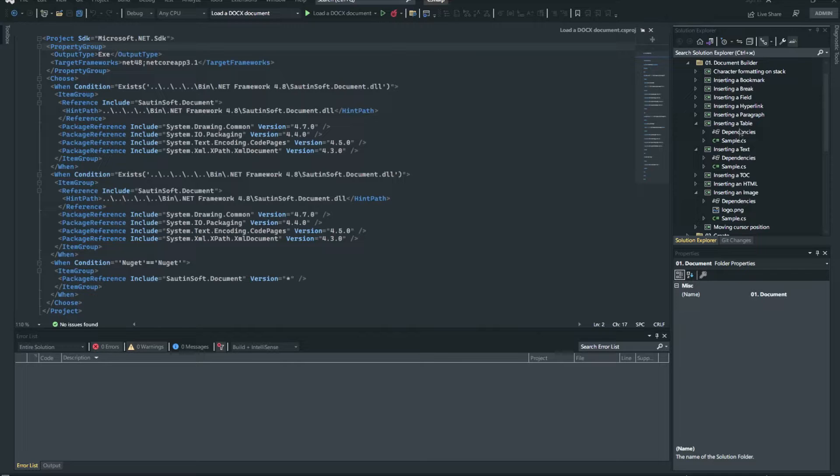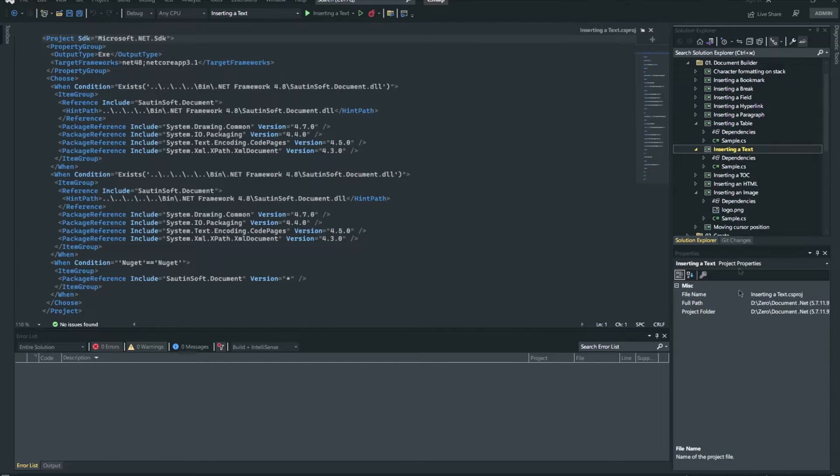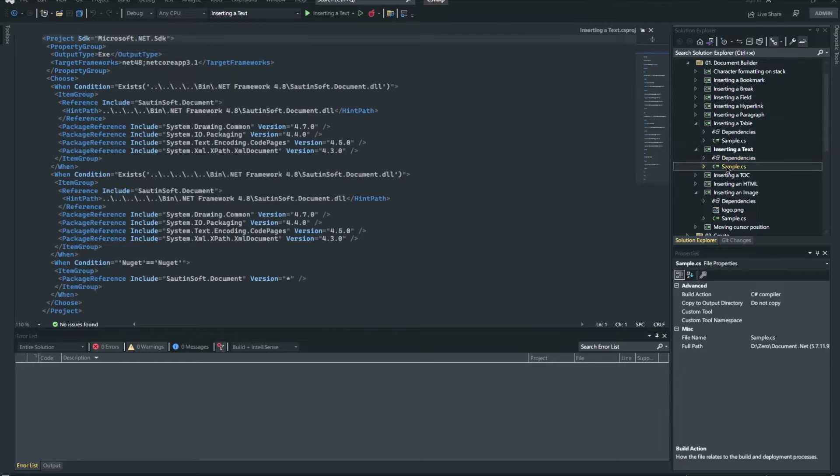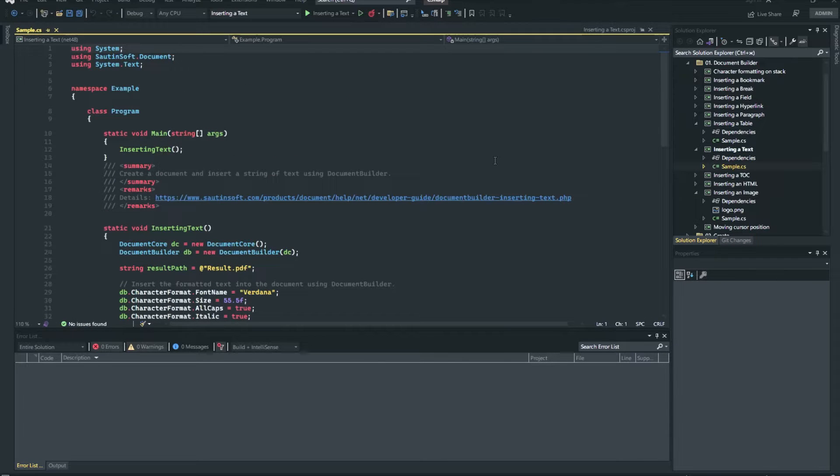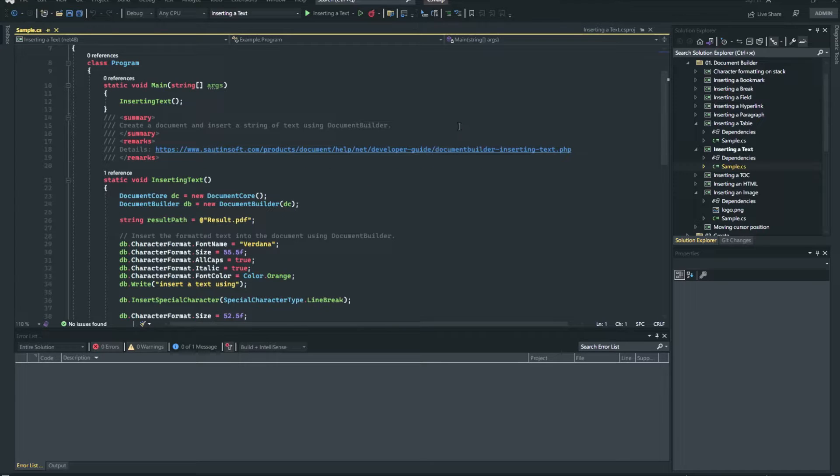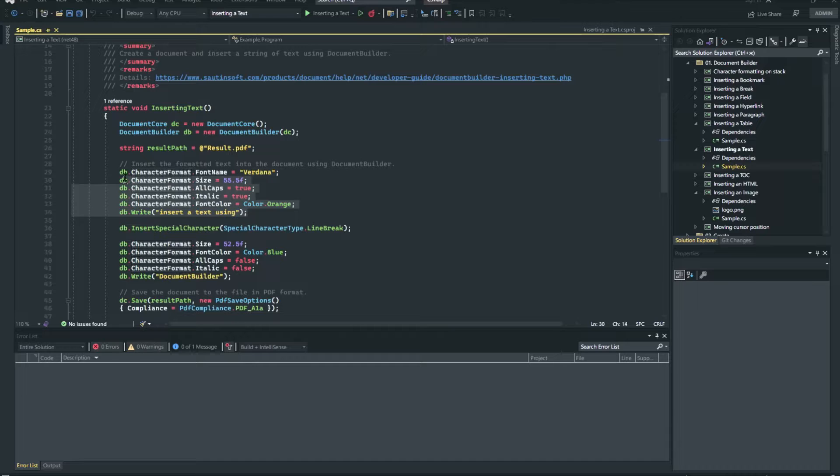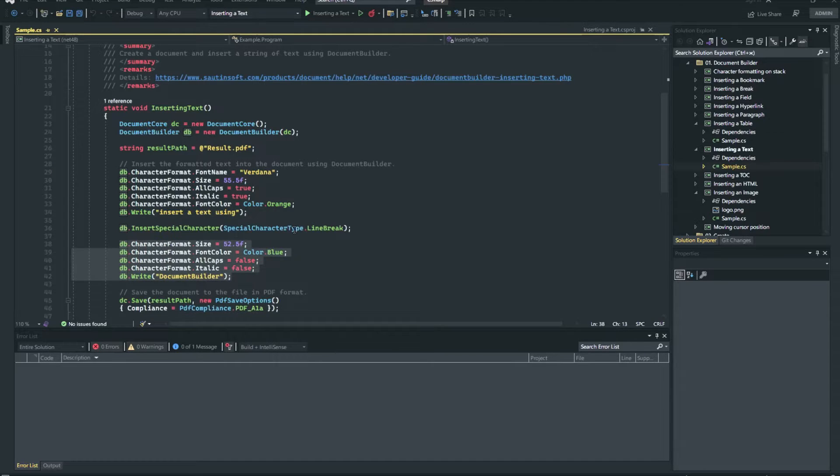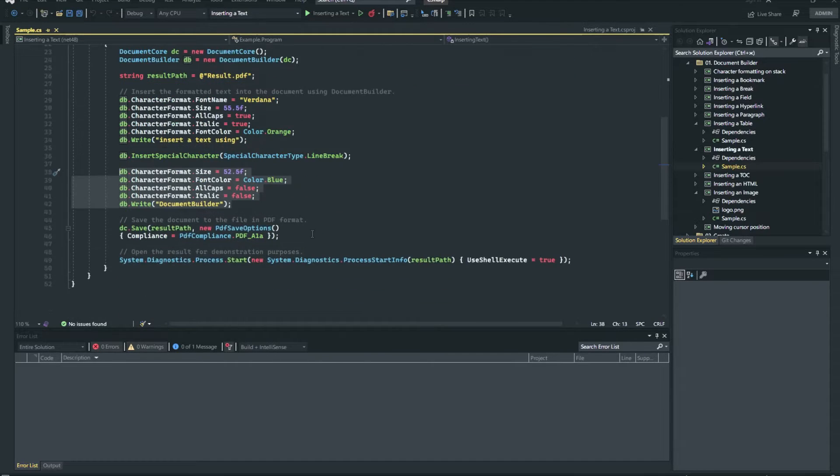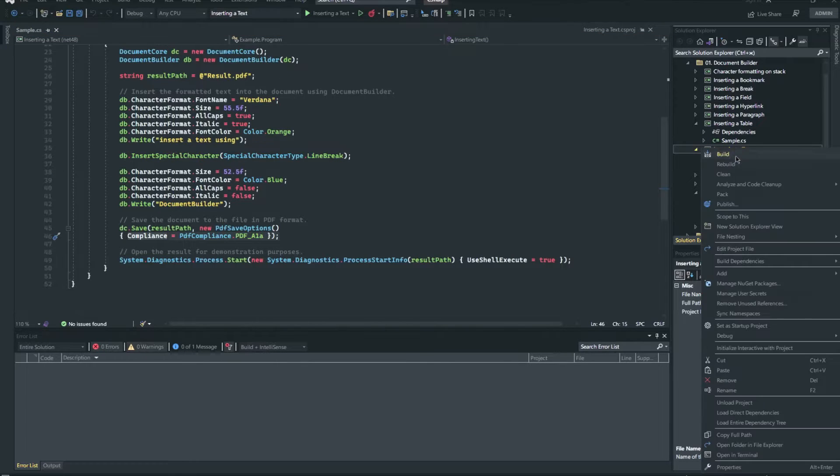Document Builder is a powerful class that allows you to create dynamic documents from scratch and add new elements to an existing document. It simplifies the most common document building tasks, such as inserting text, tables, images, lists, hyperlinks, fields, and formatting paragraphs.